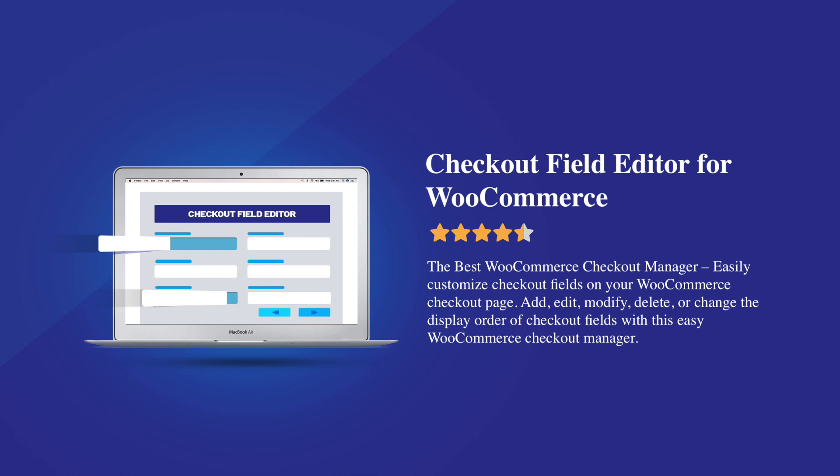Hi all! This video is a brief introduction to the checkout field editor for WooCommerce plugin. This powerful plugin from Theme High covers almost all the requirements to customize checkout fields on your WooCommerce checkout page.